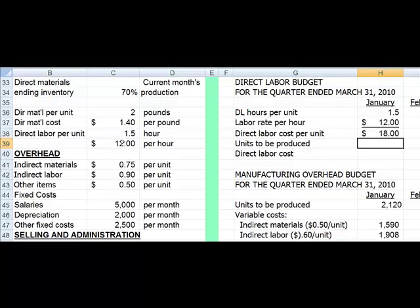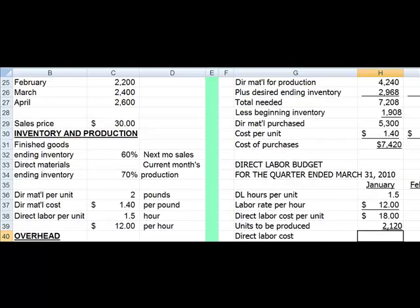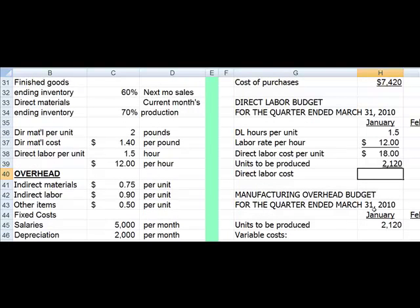That gives us how much per unit, and now we have to look at how many units we're going to produce. So we go back up to our production budget, start with an equal sign. We'll go up to our production budget and we'll see that for January we intended to produce 2,120 units. Our total direct labor costs then are the $18 per unit times the units to be produced.